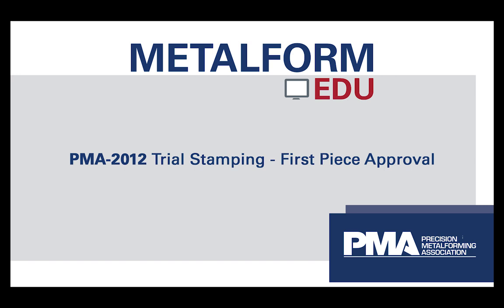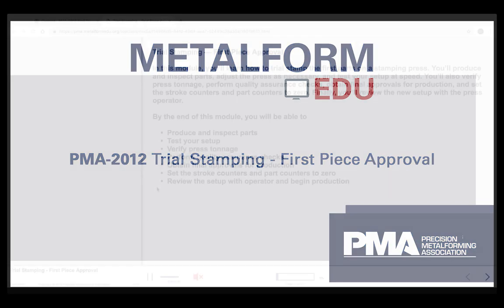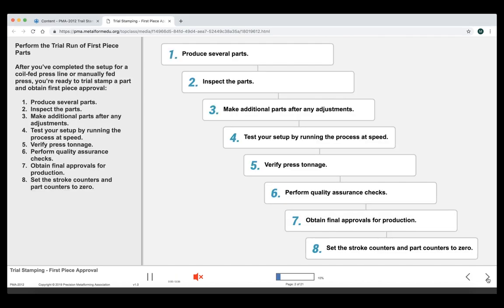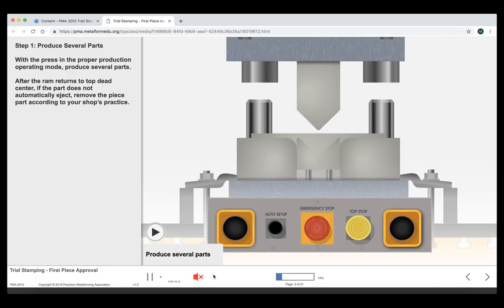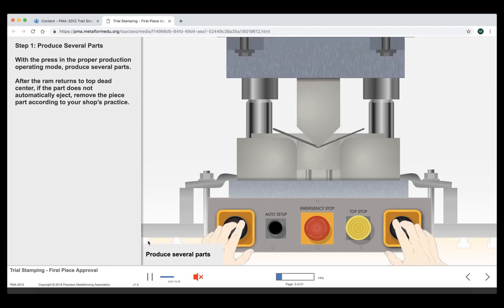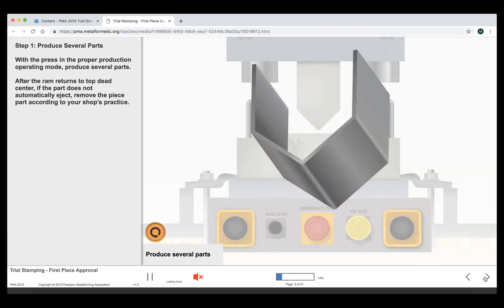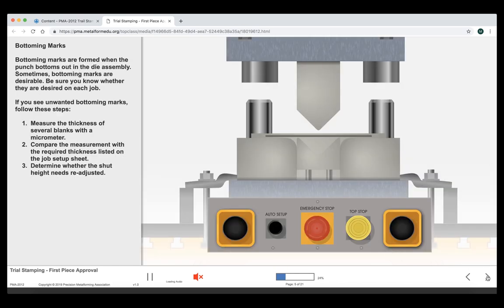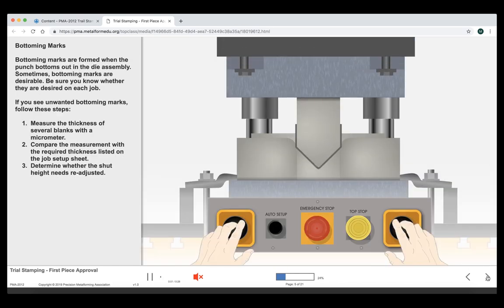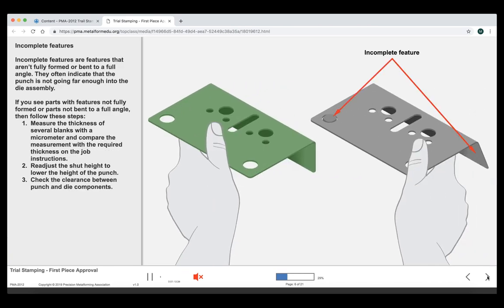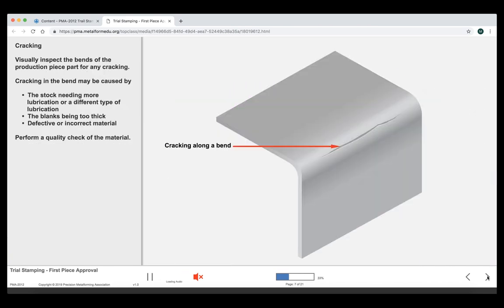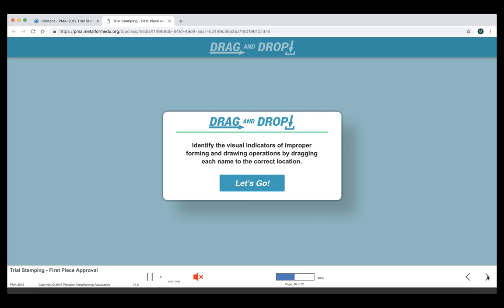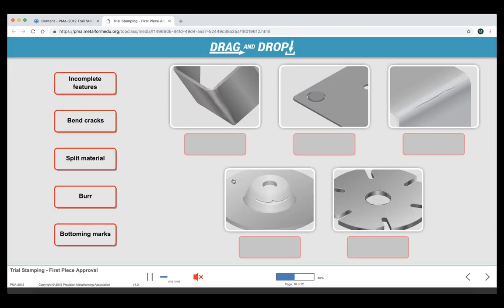Now let's look at PMA-2012, Trial Stamping First Piece Approval. I've got this one muted. As you can see, there are learning objectives, just like with the last course. We'll walk through just a few of the screens here. This shows the steps for a trial run of first piece parts. We have an example where students can hit the play button as many times as they need. We've got different examples of how to inspect parts and different defects. It's another simulation looking at bottoming marks. We'll fast forward a little bit here. A drag and drop activity.